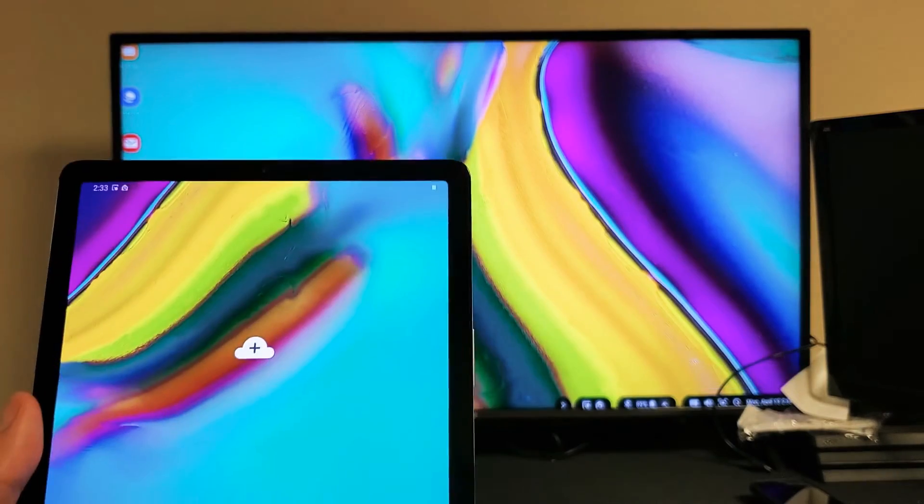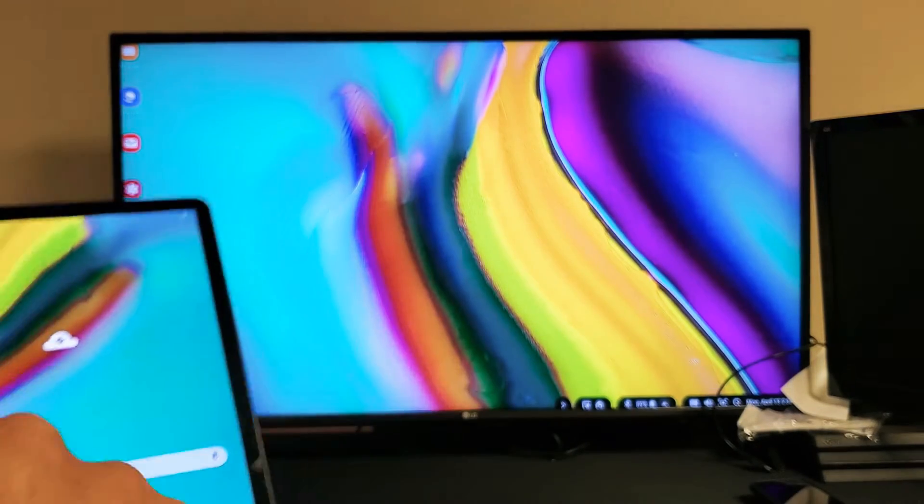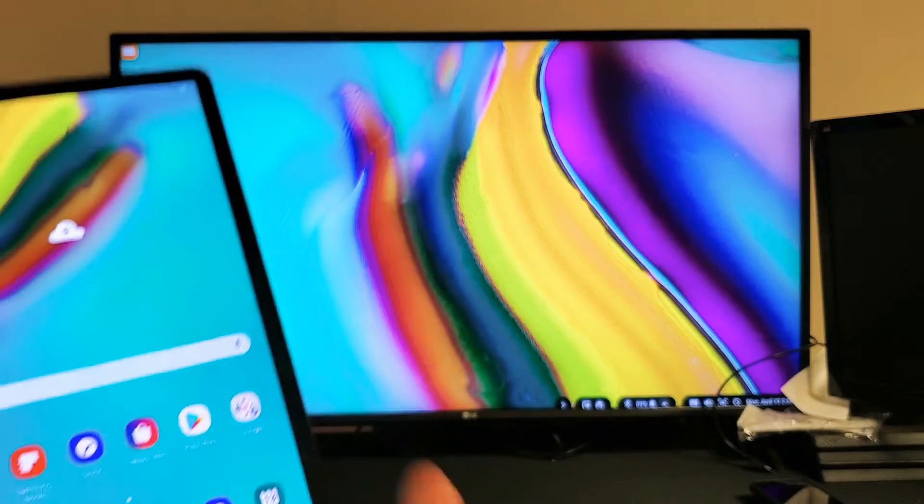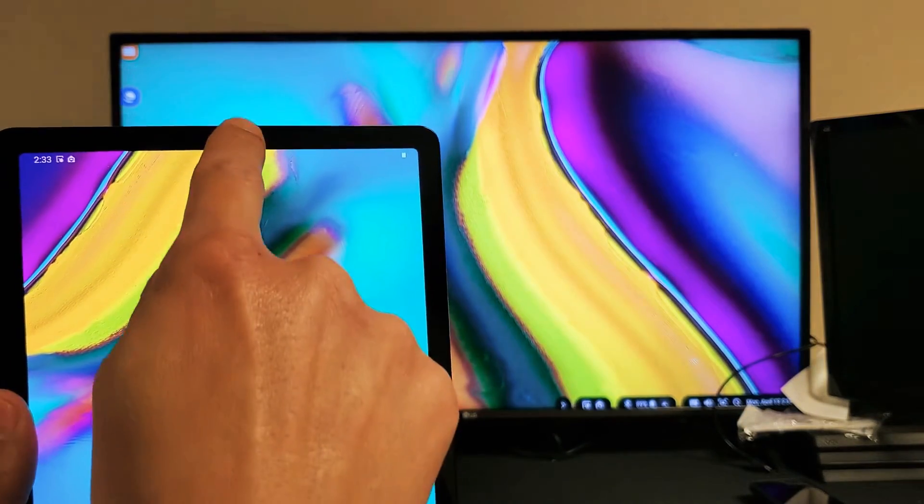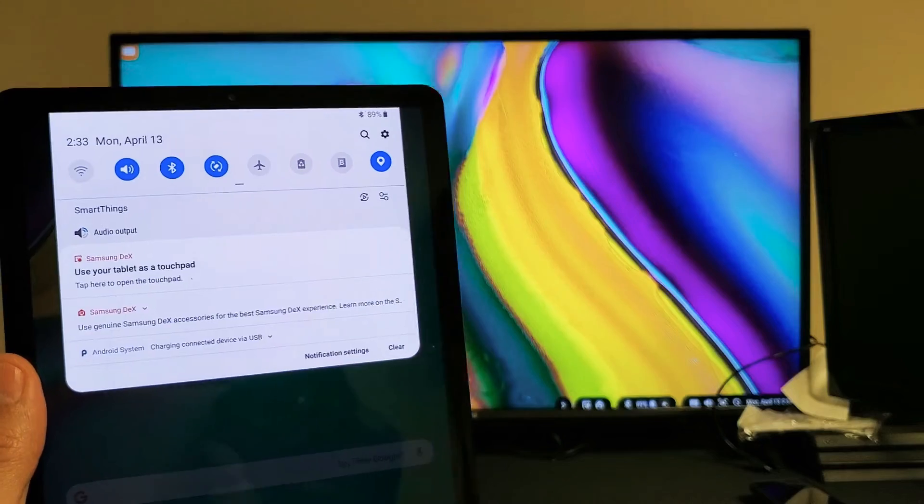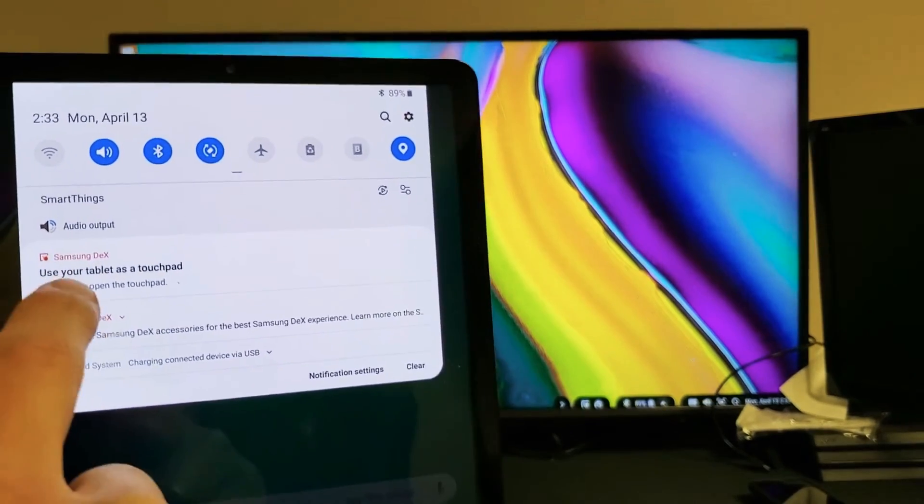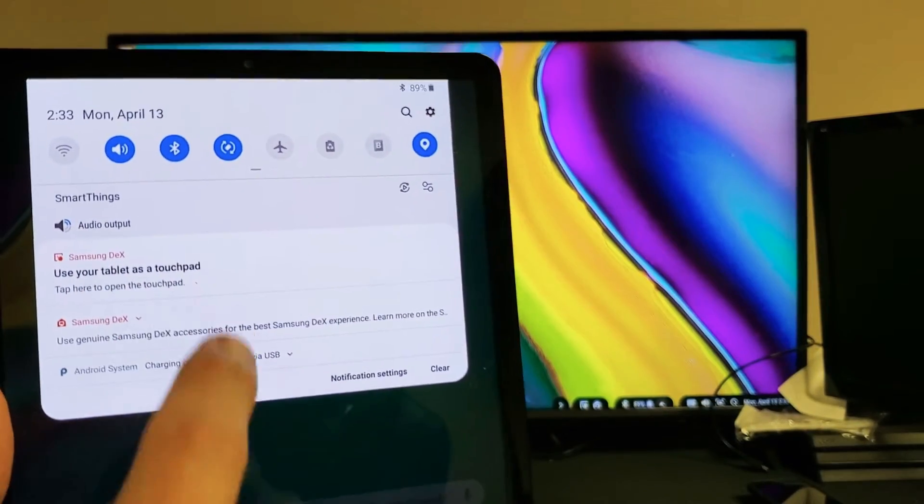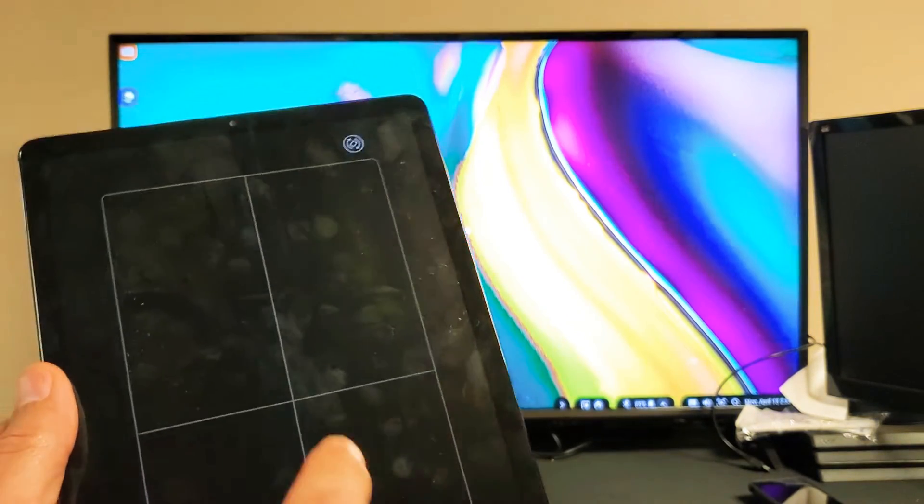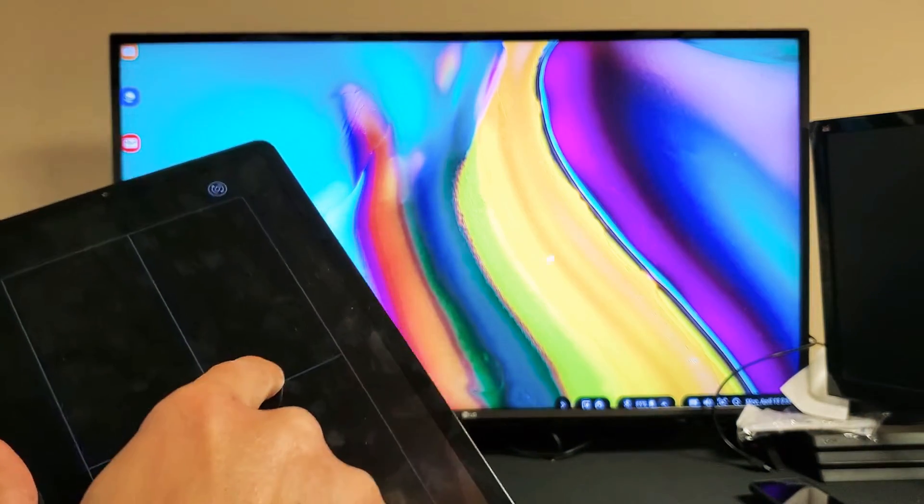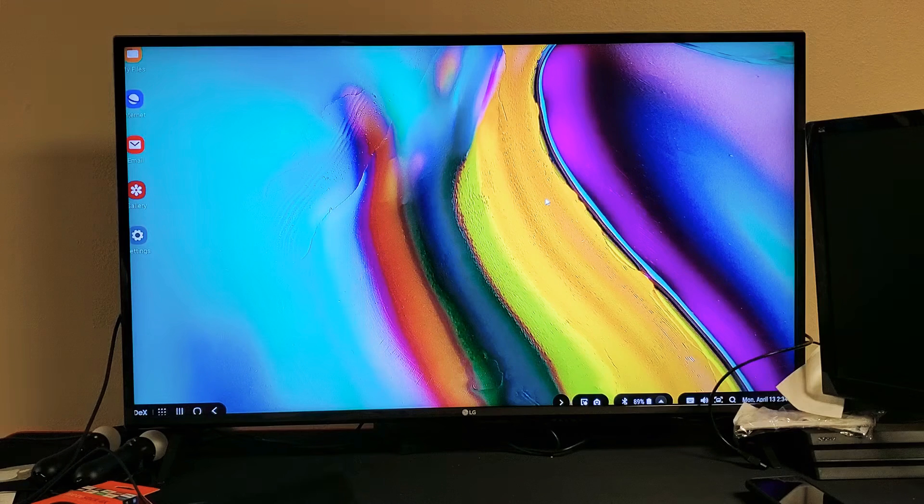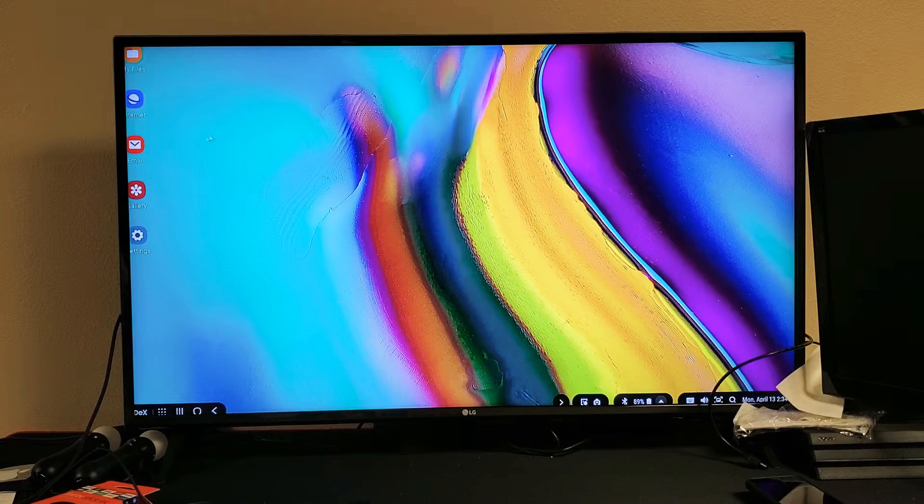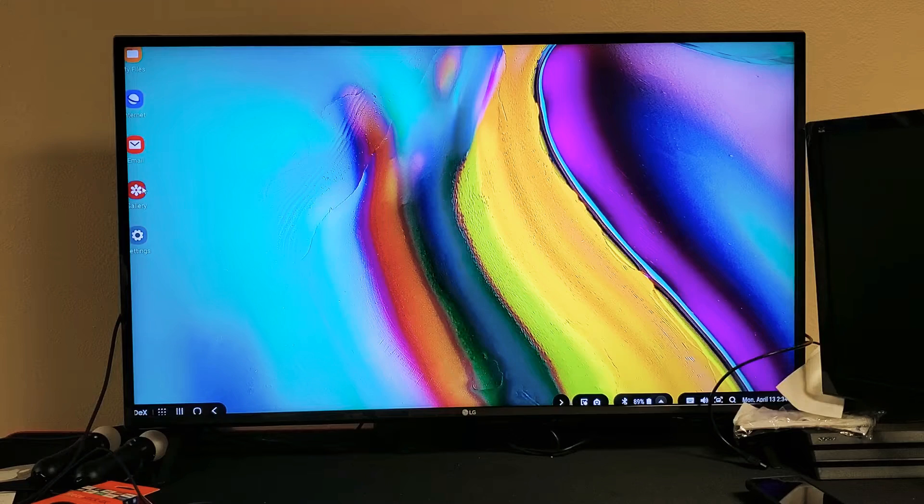Now the next thing that you need to do too is you need some form of, you need a mouse. So how do you do that? You need to go back to your tablet here, and you want to slide down, and then if you look right here, it says use your tablet as a touch pad. So tap on that. Now this is the touch pad right here, and you can see on my TV here, you can see the mouse moving around.